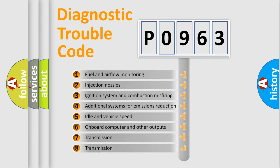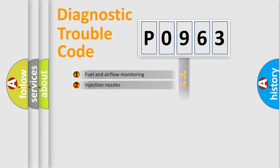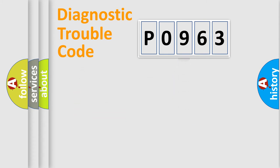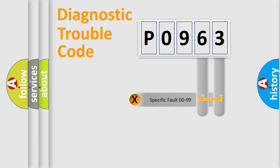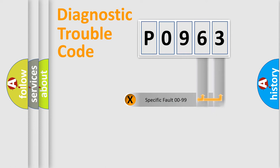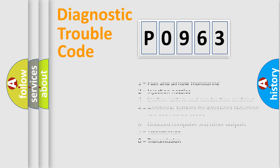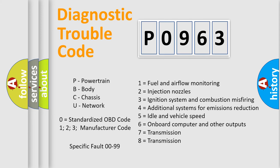The third character specifies a subset of errors. The distribution shown is valid only for the standardized DTC code. Only the last two characters define the specific fault of the group. Let's not forget that such a division is valid only if the second character code is expressed by the number zero.